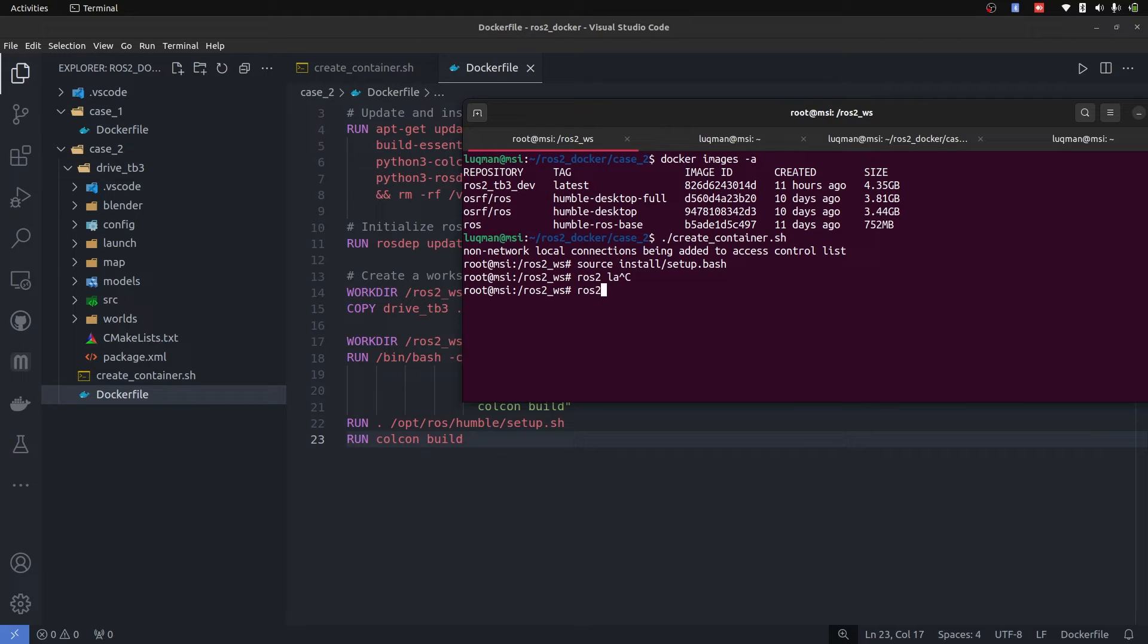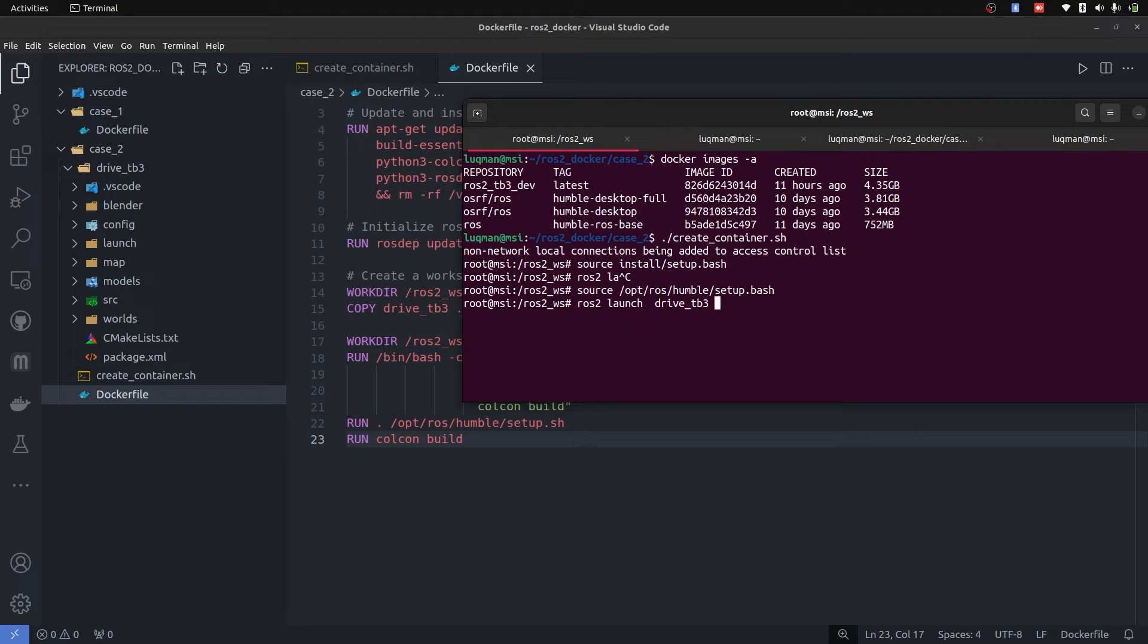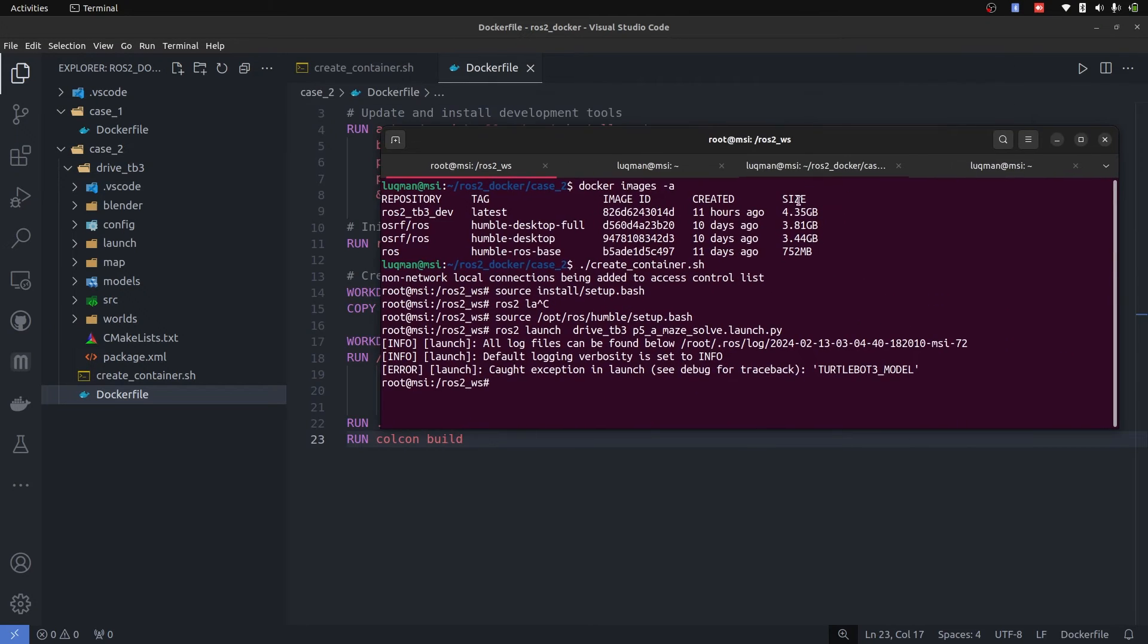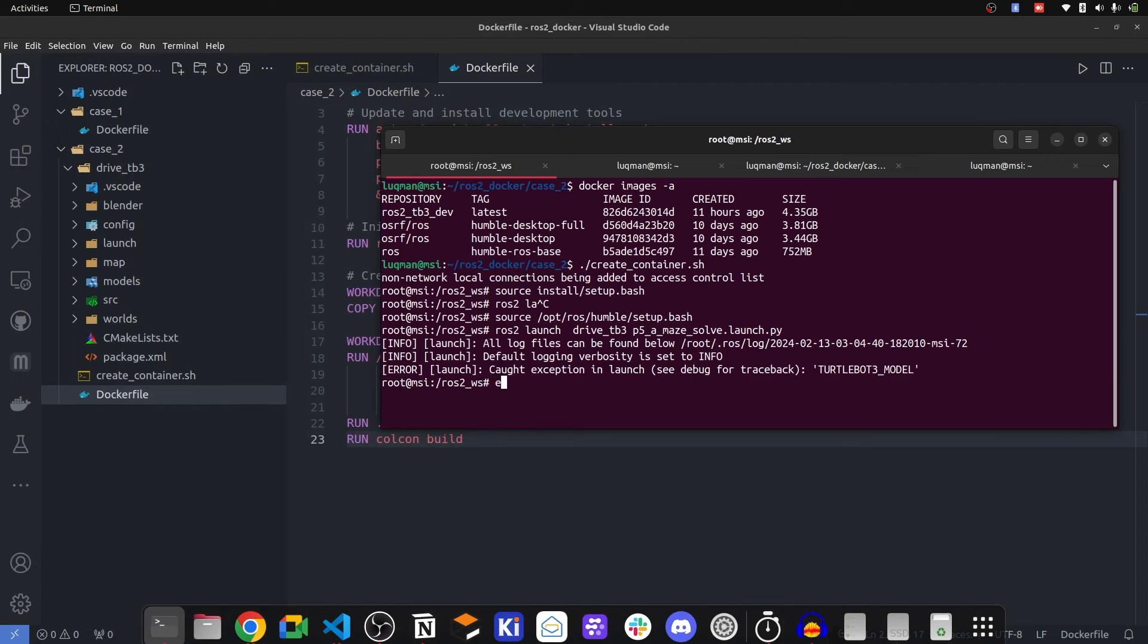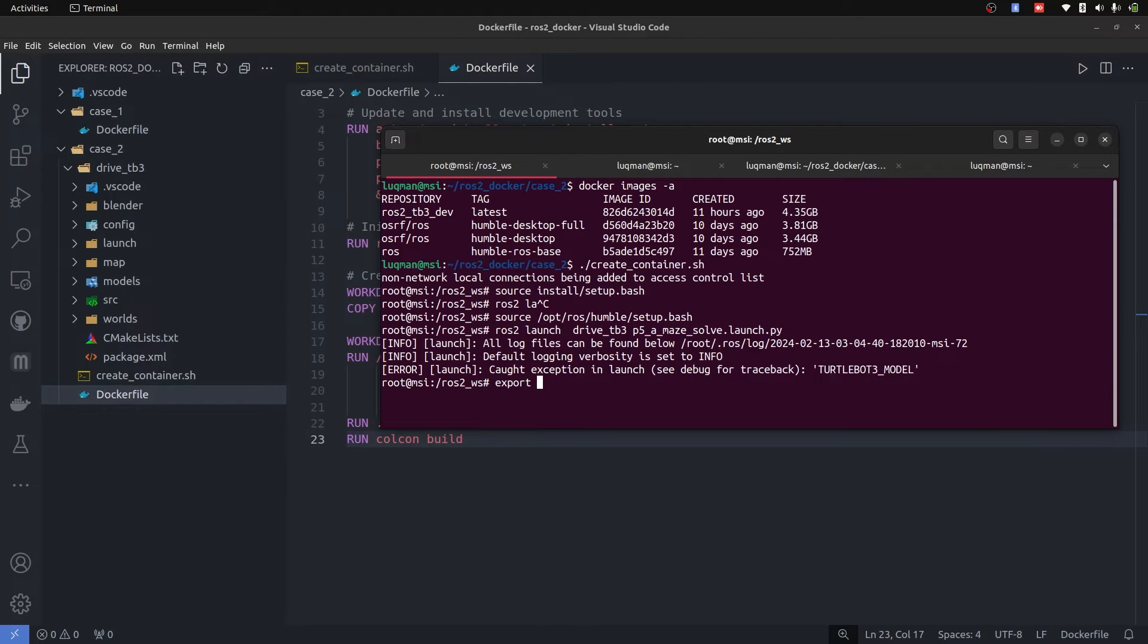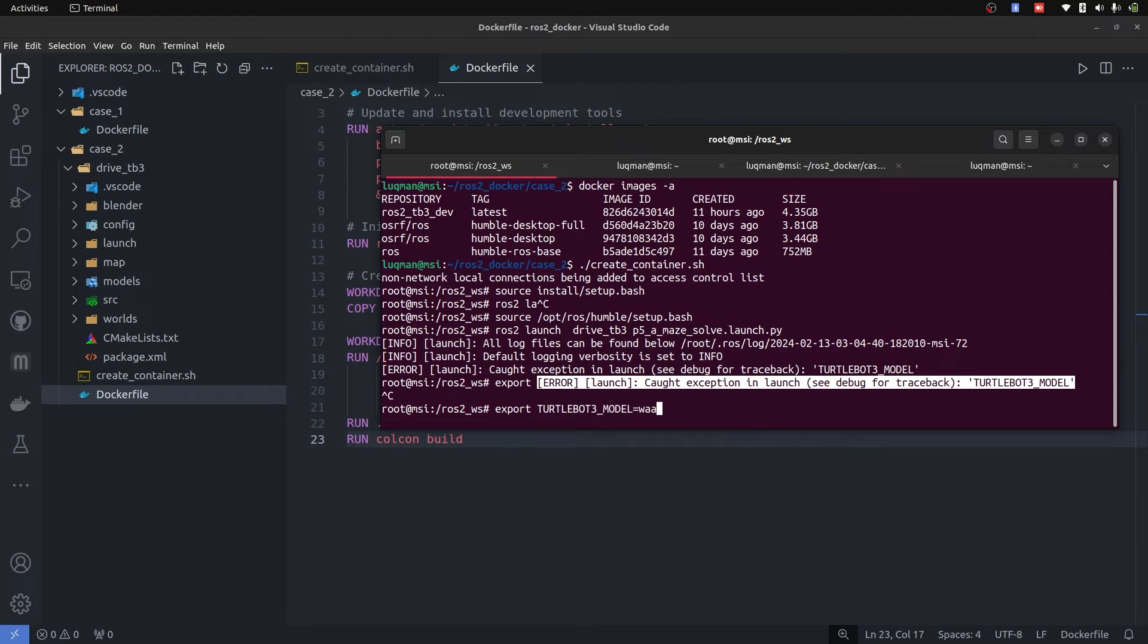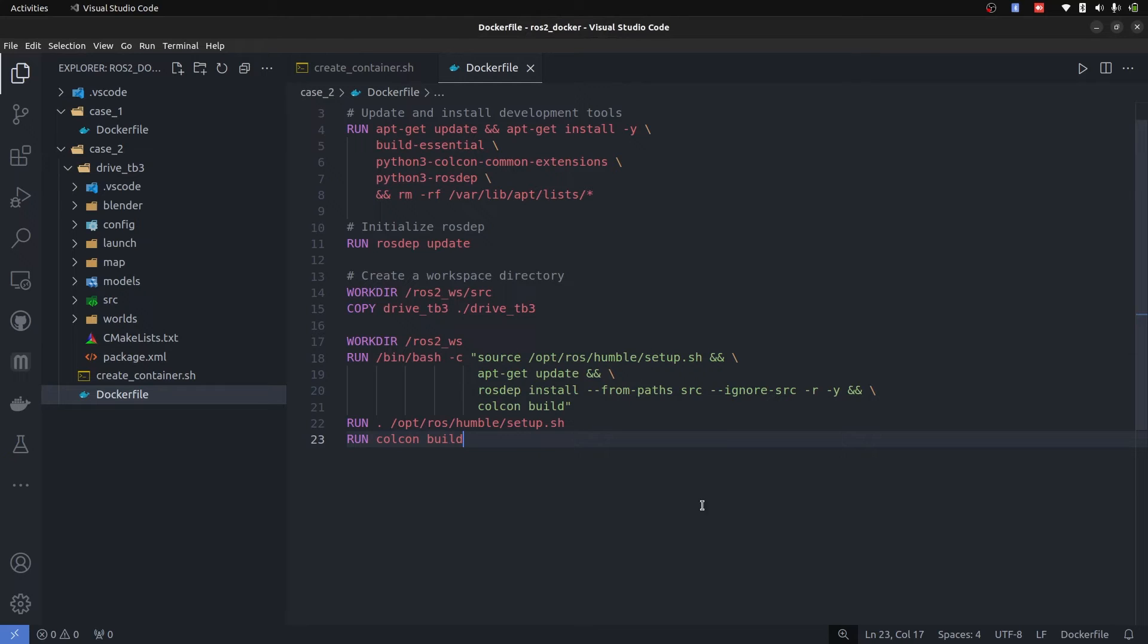And let's first source our ROS installation: source /opt/ros/humble/setup.bash and ROS2 launch drive_tb3. It is now accessing my package in Docker drive_tb3 p5a. It is going to tell me that TurtleBot model is not defined. I am going to export it, export tb3 as waffle_pi.